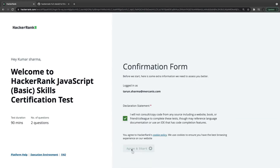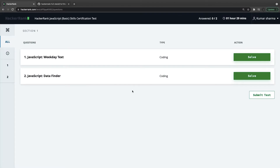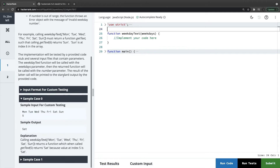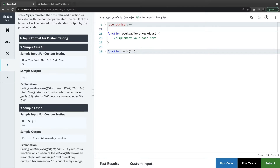We have two problems to solve: weekday text and data finder. We have one hour twenty minutes. Weekday text takes a single argument 'weekdays' which is an array of strings. It returns a new function called getText that takes a single integer argument 'number' and returns the value of the weekday array at the zeroth index of that number. If you pass something invalid like index 10 which is out of array bounds, it shows an error with the message 'invalid weekday number'.